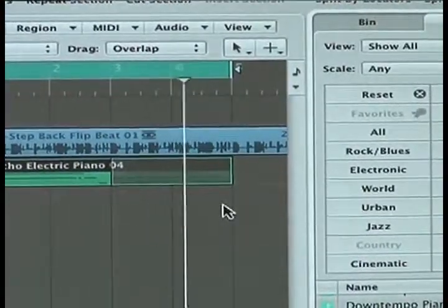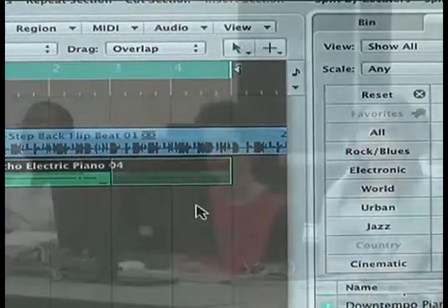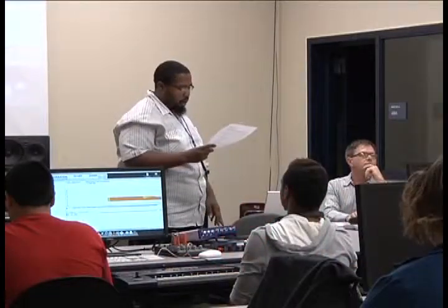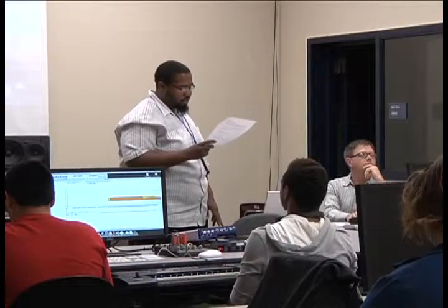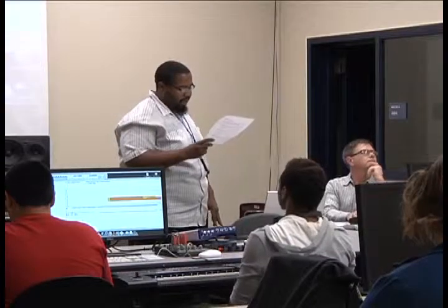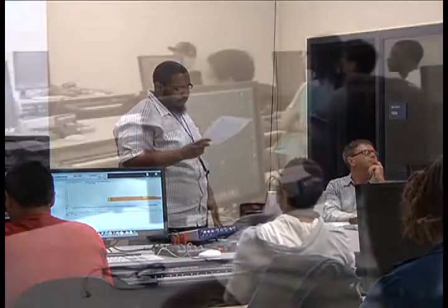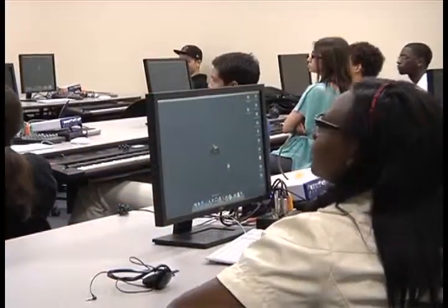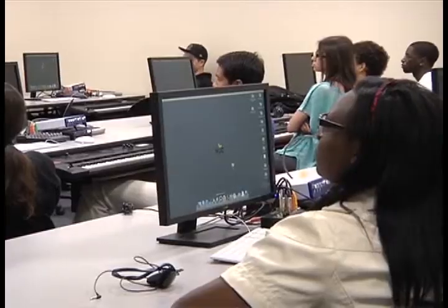We have about one year program that's a certificate in audio engineering that they can get along the way to an associate's degree. So usually when you finish the program here you can have earned both a certificate and an associate's degree.